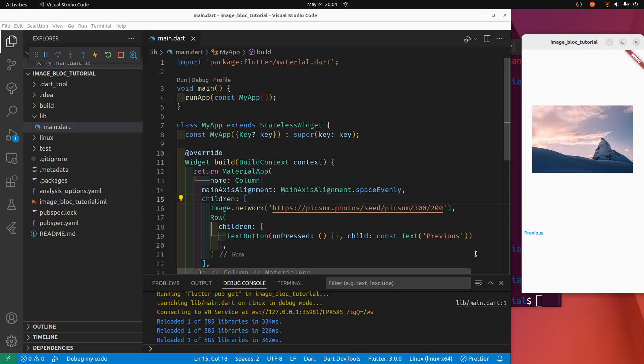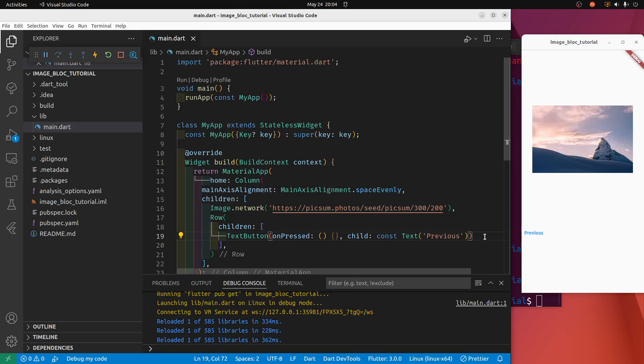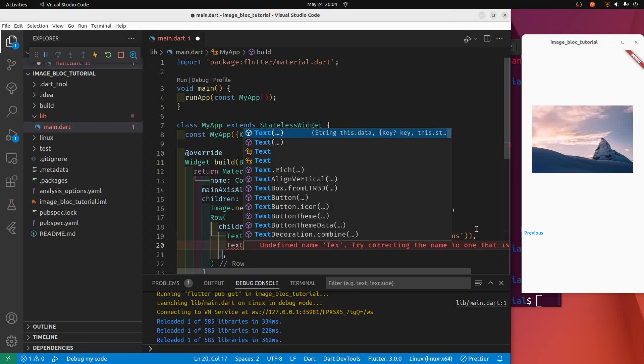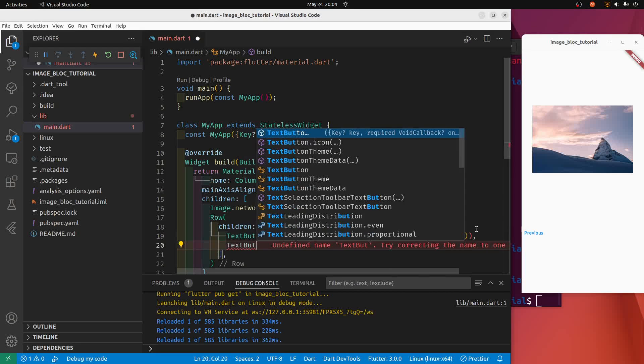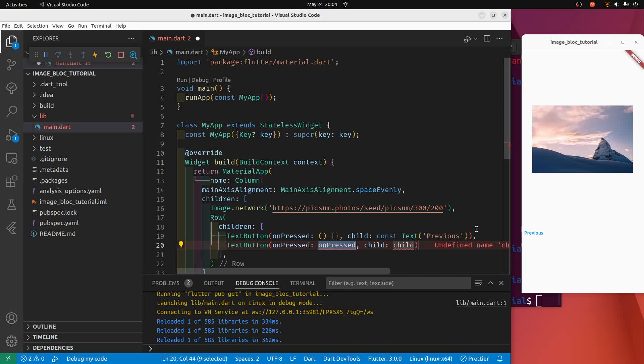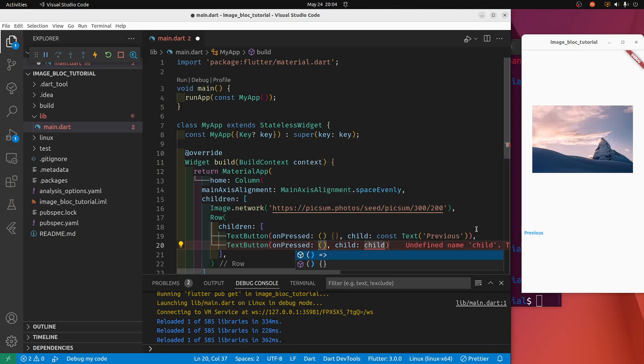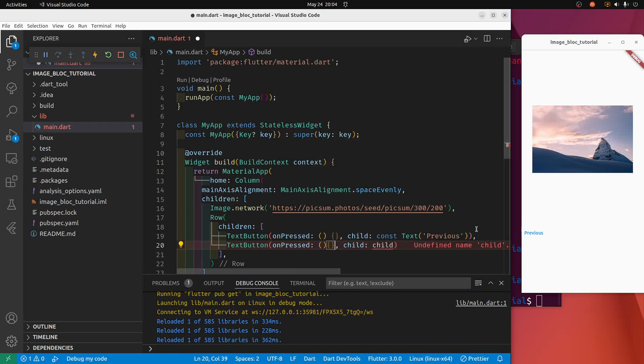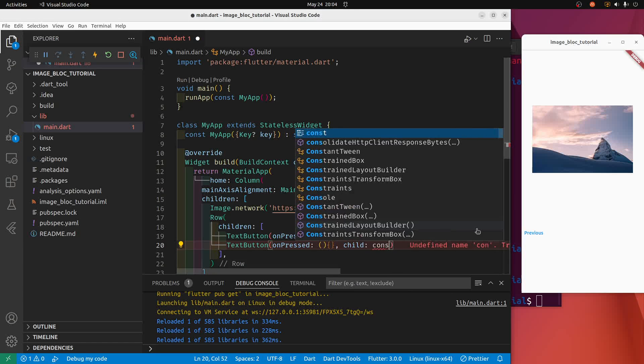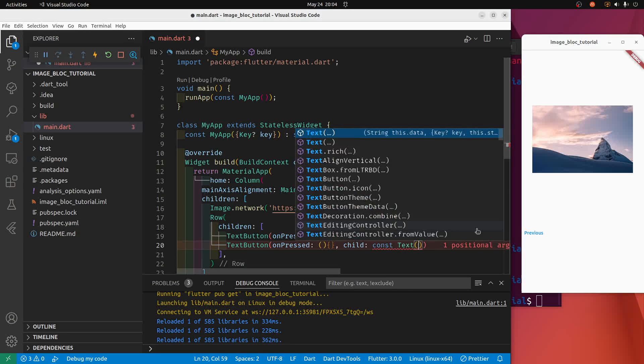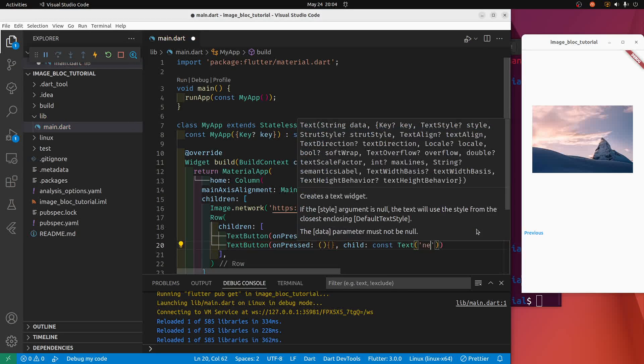Then run another button, text button. On press is the same, the round parenthesis and then the curly brackets, which is empty right now, and we'll just do a const text next.